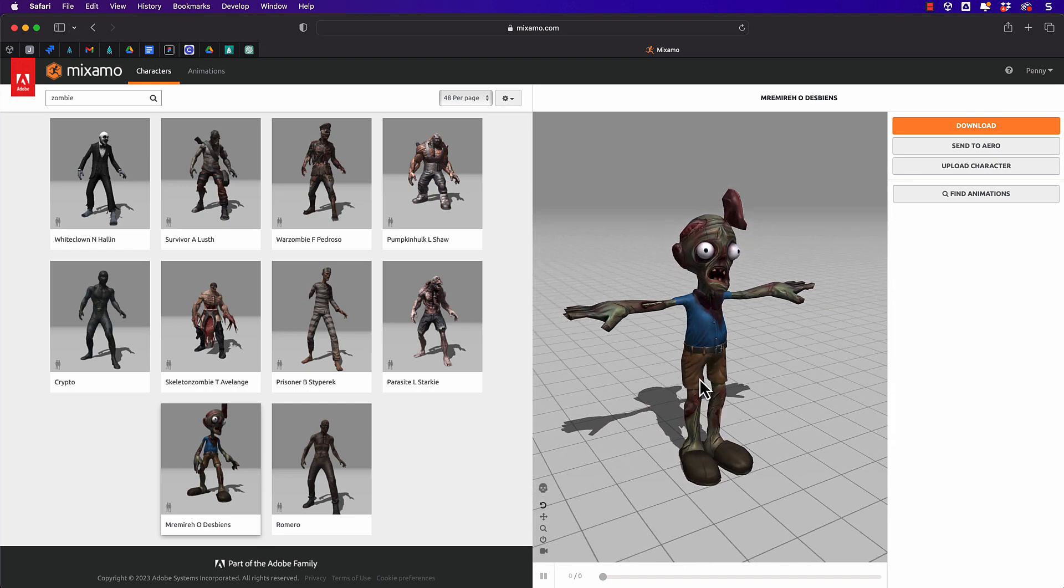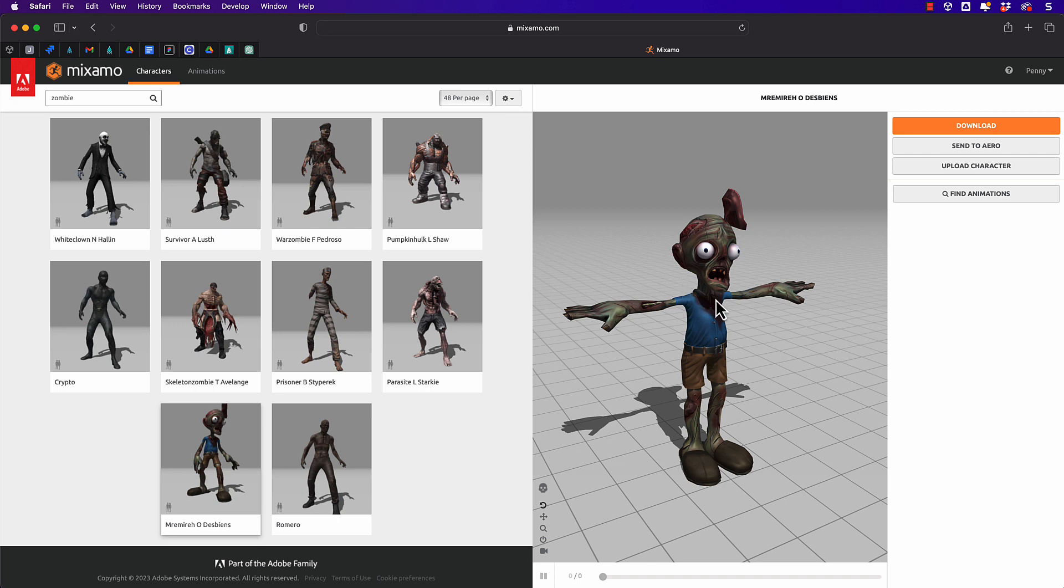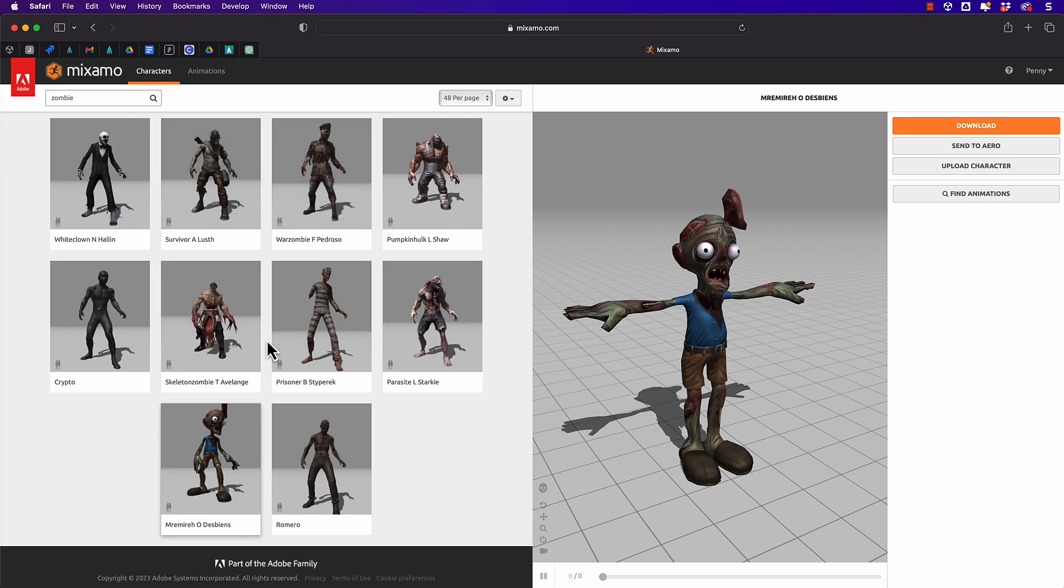Now I like to use Mixamo because the characters are quite high quality. It's also free to use and to download and if you want animations you can get those animations too. Of course we don't, we just want the character. So go to Mixamo.com, log in, go to the characters tab, find somebody that you like.